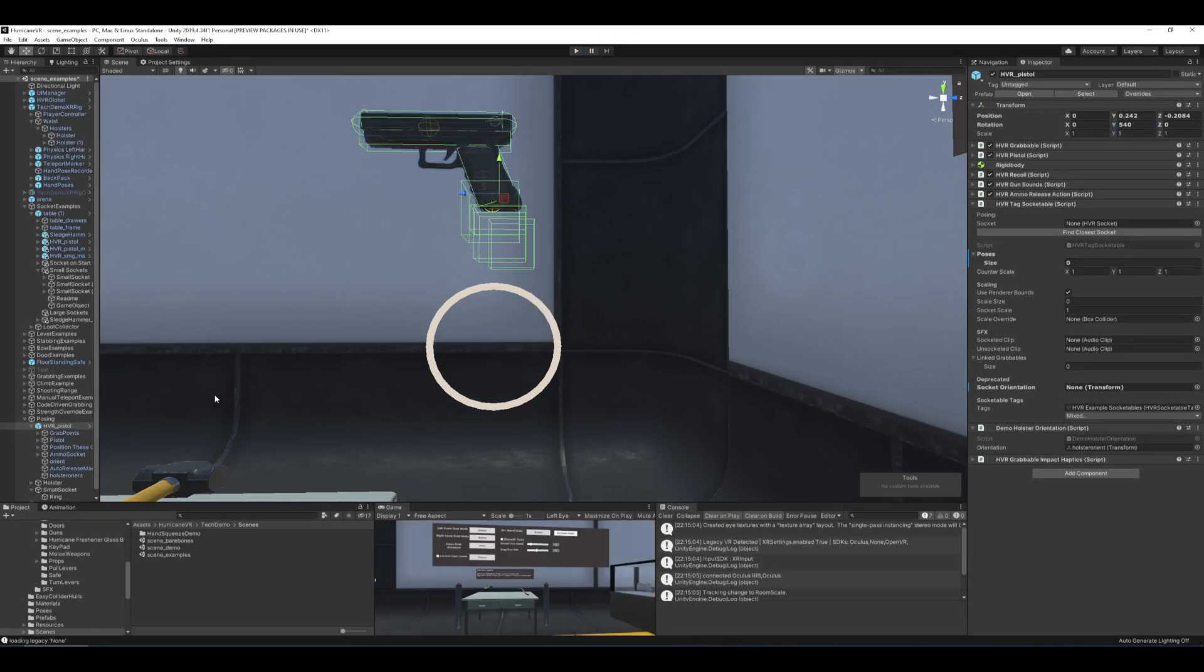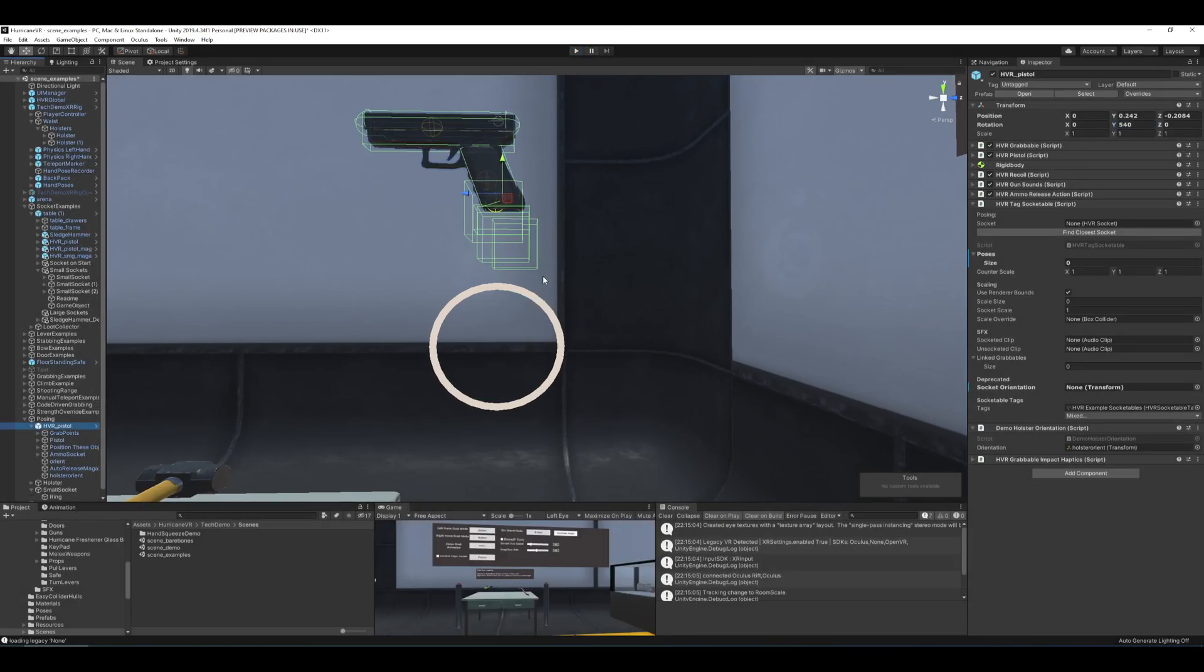All right, so let's say you want to change what that is if the default transform values don't work for your object and this socket.